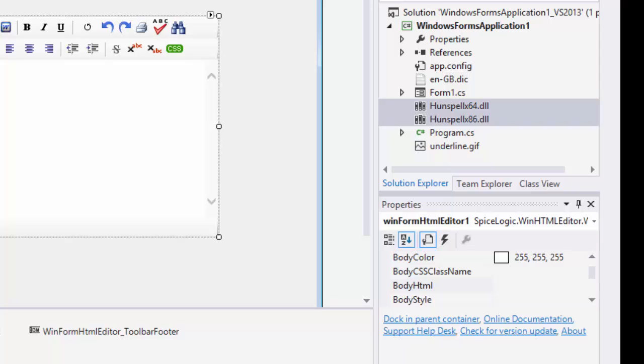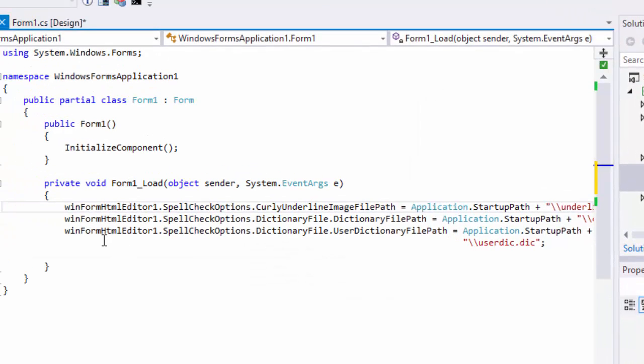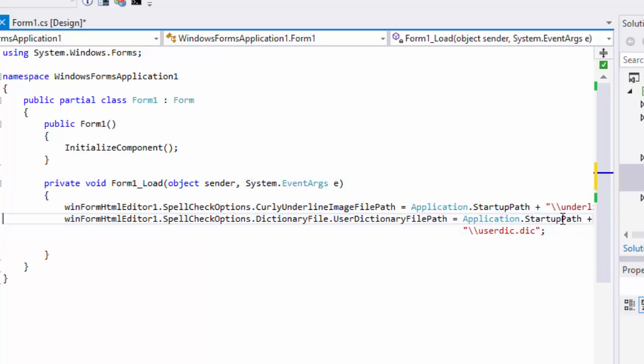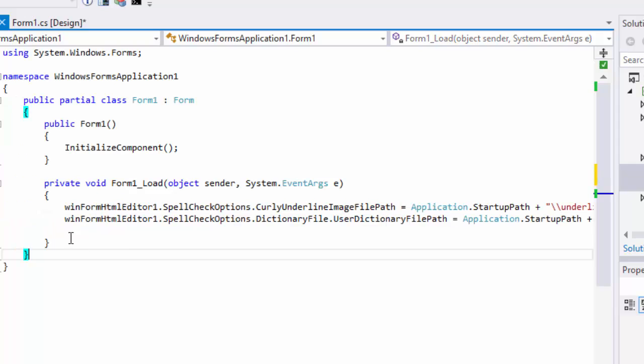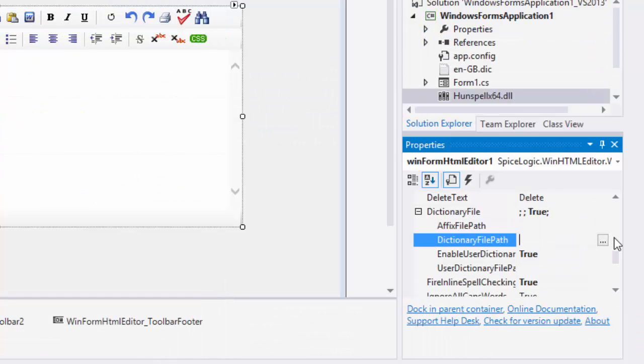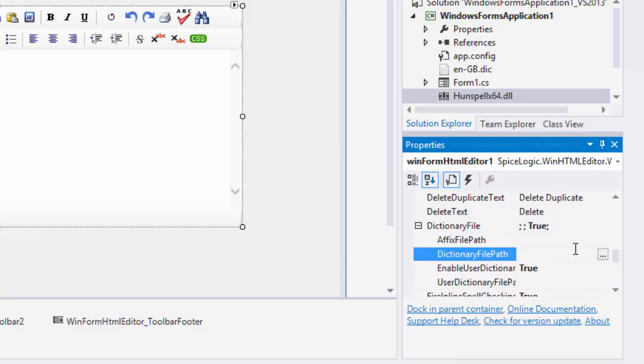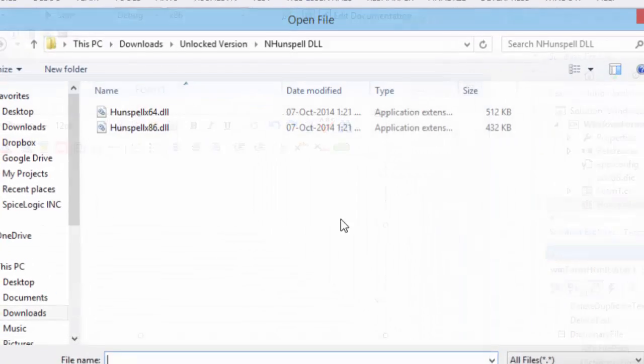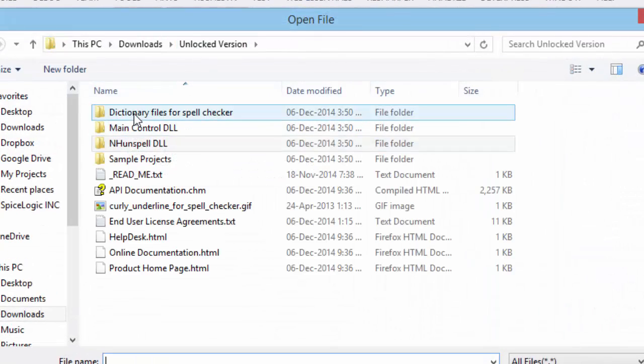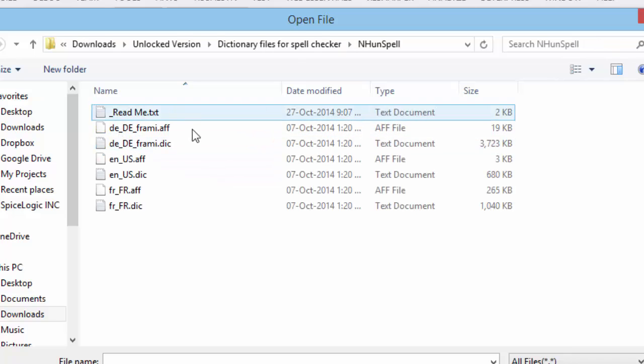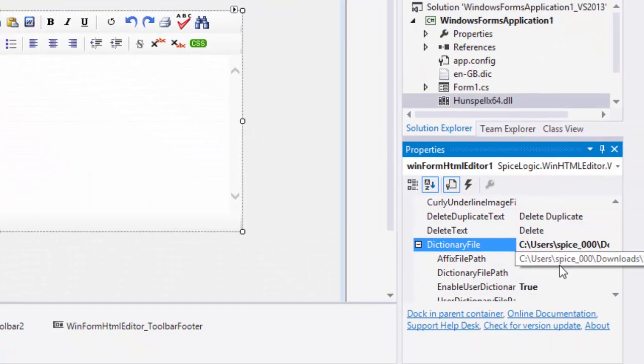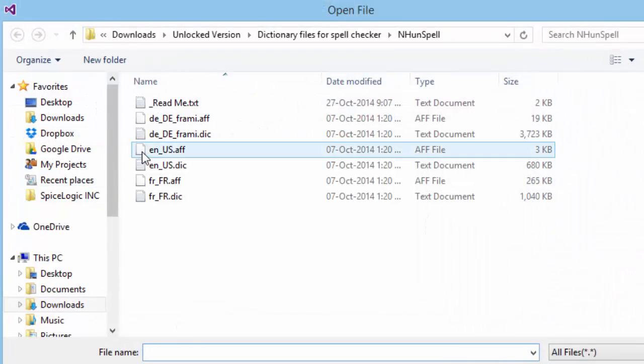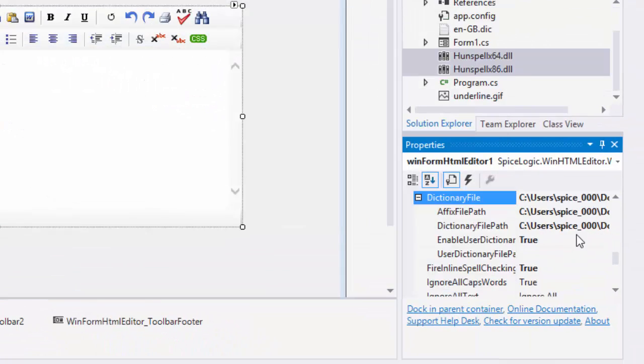If you want to use a different language other than US English, then you need to set the dictionary file path and affix file path. In the download package, you'll find some dictionary files for French language. Same as netspell, you can set the dictionary and affix file path directly from design time property editor. But you probably don't want to set them like that in your distributable application because design time property editor will use the absolute file path.